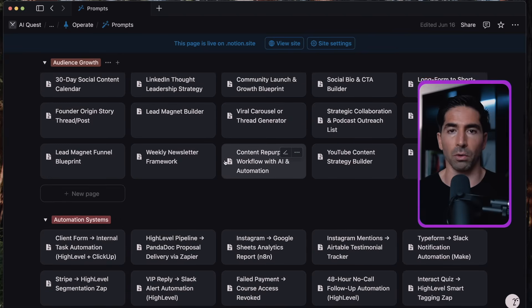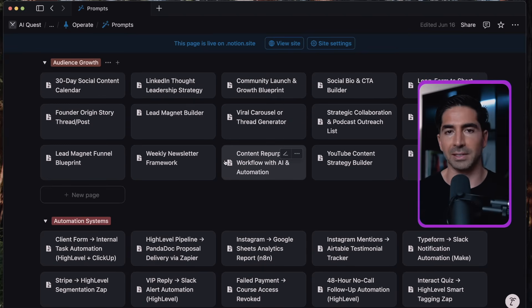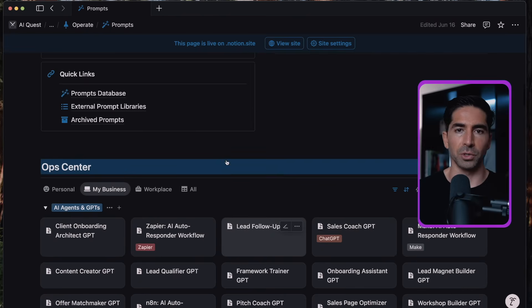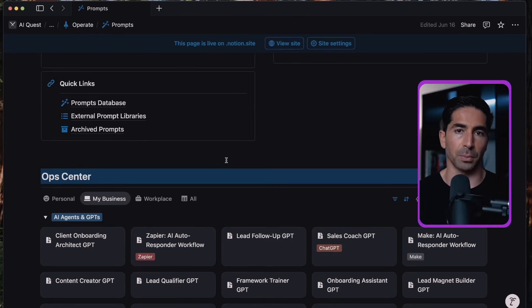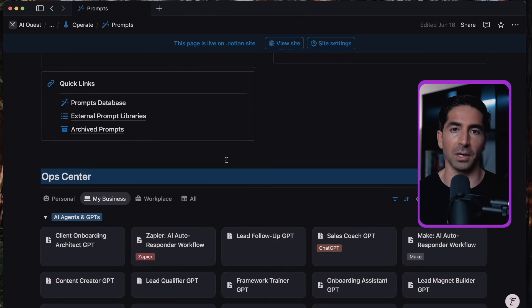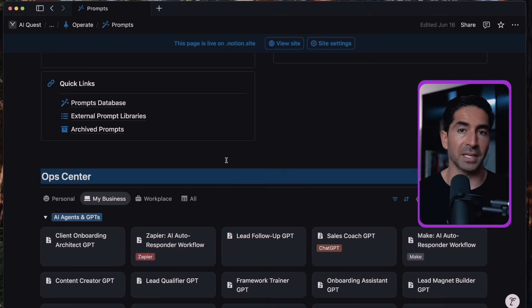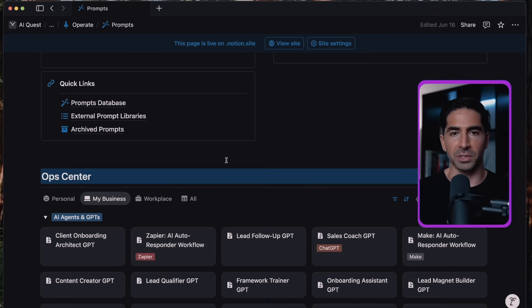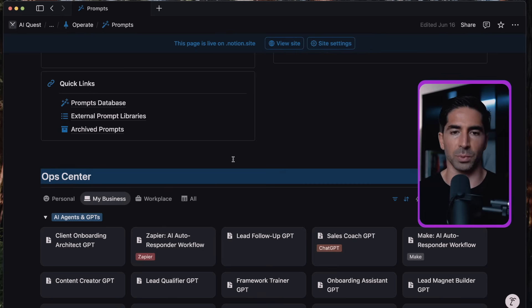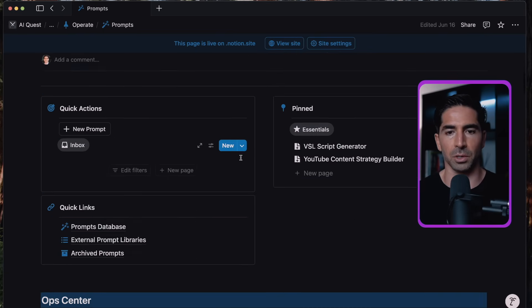Again, all of this is completely free, at least at the time of this recording, all you have to do is just click the link in the description, join the community, and you'll be able to grab a copy of Quest OS, which has this prompt database in it, it has access to Korai the prompt genie, Tyros to help you put together your hero scroll, and really just get started with this whole system.